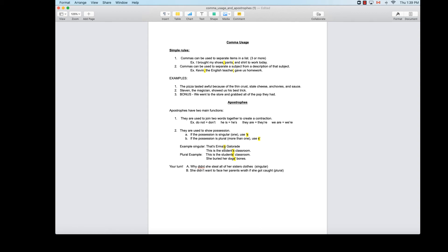Here are some examples. 'That's Irma's Gatorade' — the Gatorade belongs to Irma, there's just one Irma, so it's singular: apostrophe-s. It's not 'Irmas' without an apostrophe — that just makes the word plural, meaning more than one Irma. Similarly, 'this is the student's classroom' with apostrophe-s means one student's classroom, because apostrophe-s signals singular.